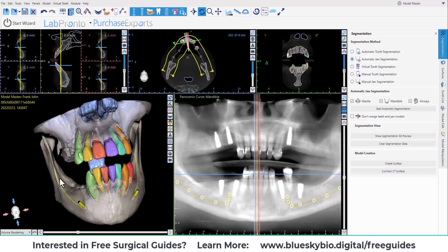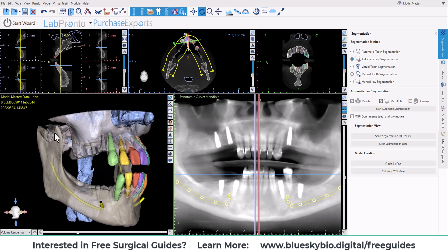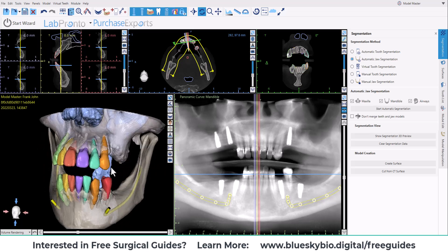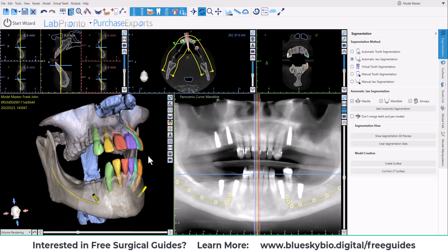Blue Sky Plan now allows completely automatic segmentation of teeth, jaws, impacted teeth, nerves, airways, and our newest addition, implants as well. We can see in this CT scan we have three implants in the upper jaw and four implants in the lower jaw, and they have all been segmented completely automatically by Blue Sky Plan.